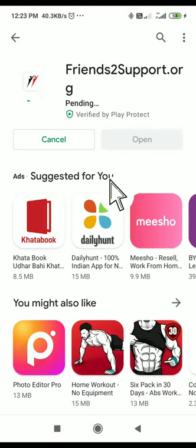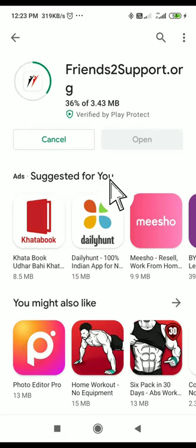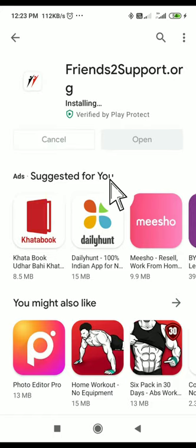This is a blood donor app. Whenever you require any type of blood, you will be able to get that particular blood group — whatever group you need. That will be helpful and useful for you and your friends whenever they are in need or adversity.